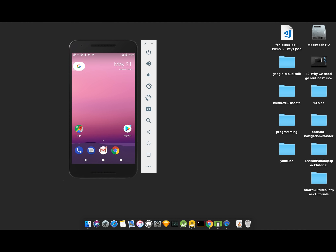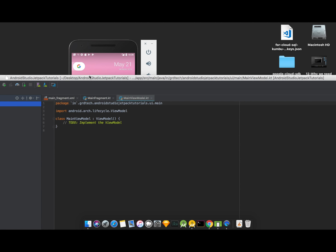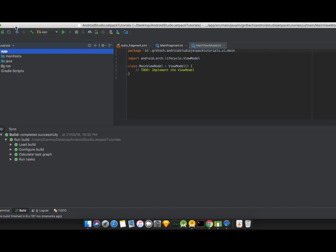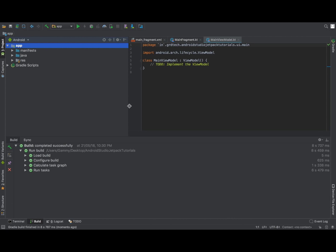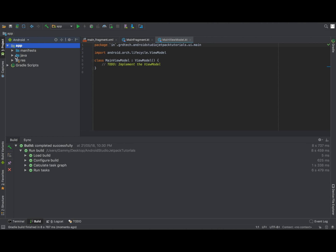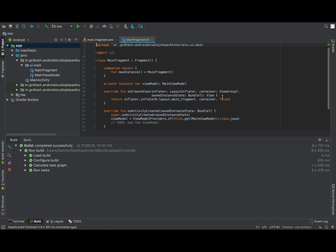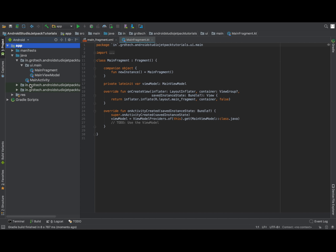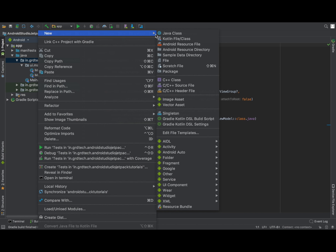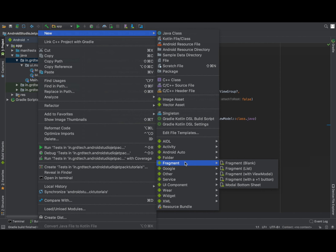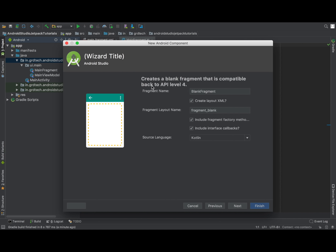The Gradle build has completed. We have three things: Main Fragment, Main ViewModel, and Main Activity. We won't be needing Main ViewModel — we'll work with Main Fragment and Main Activity only. Let's create a new fragment, because we will be playing with fragments.